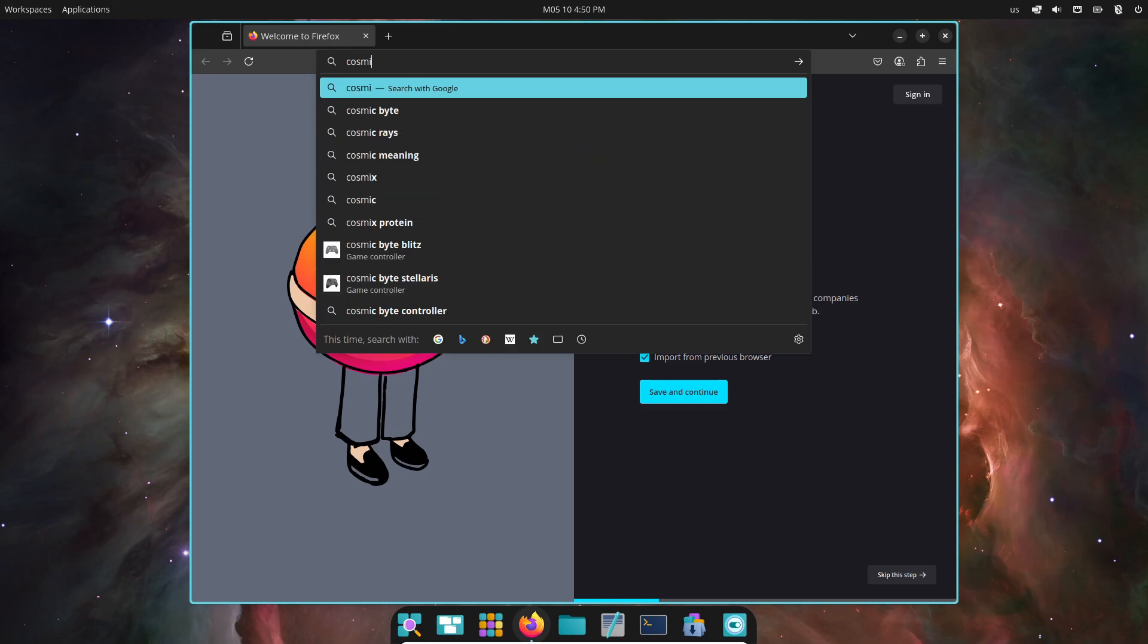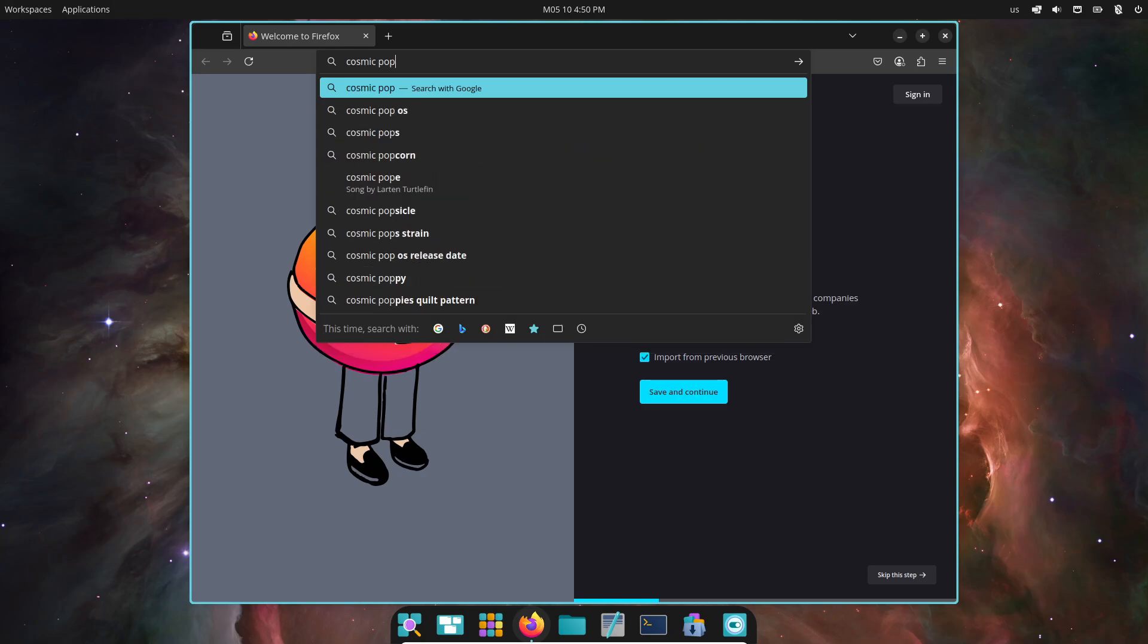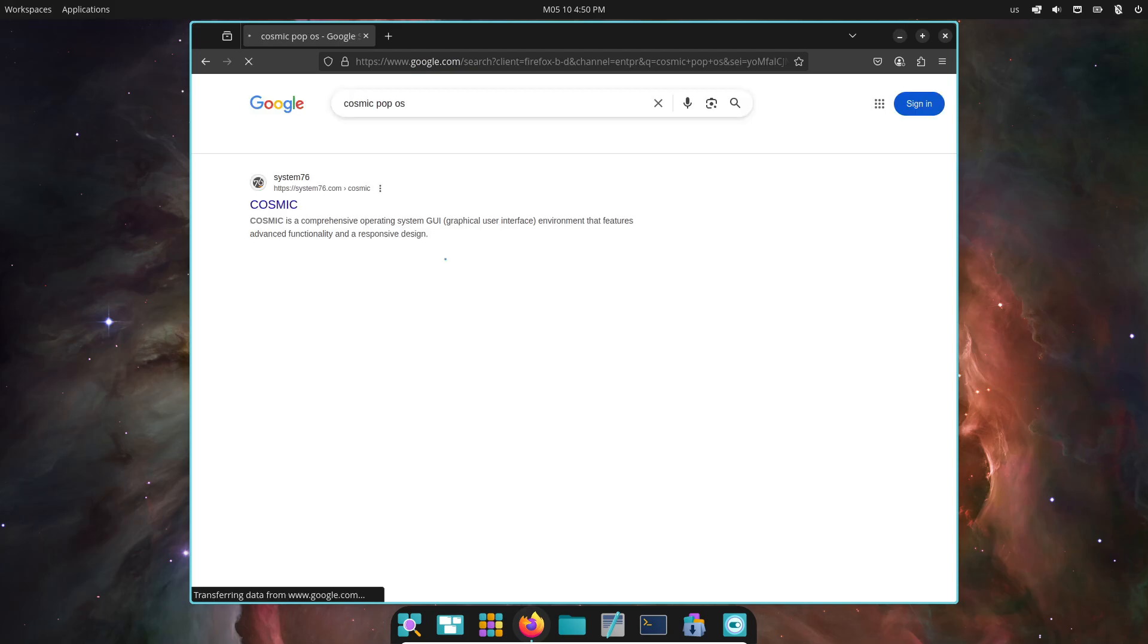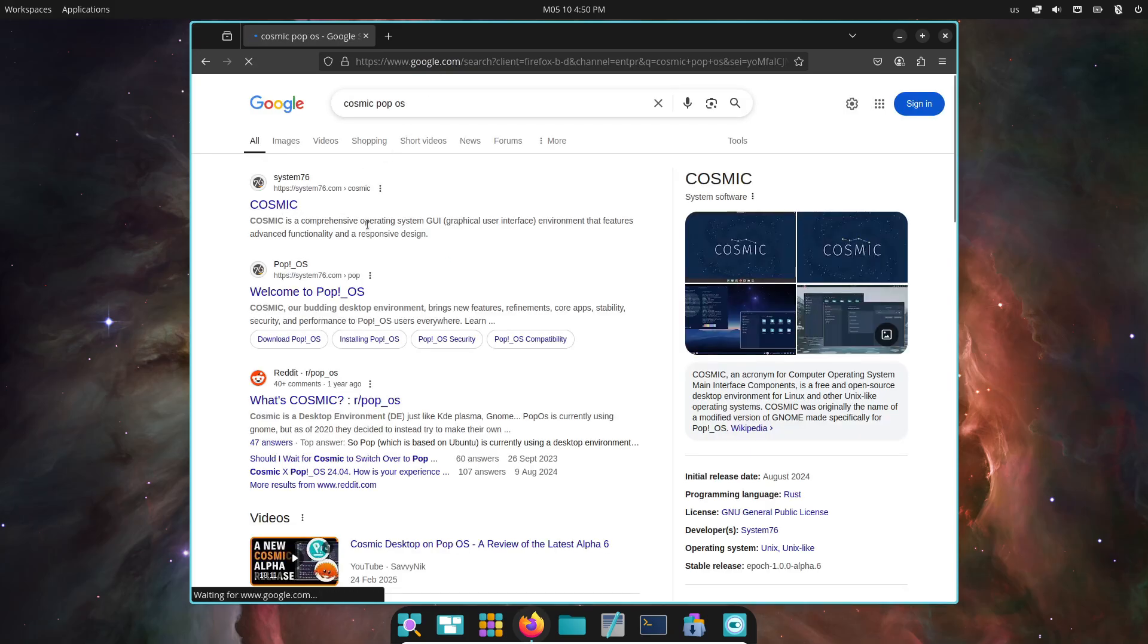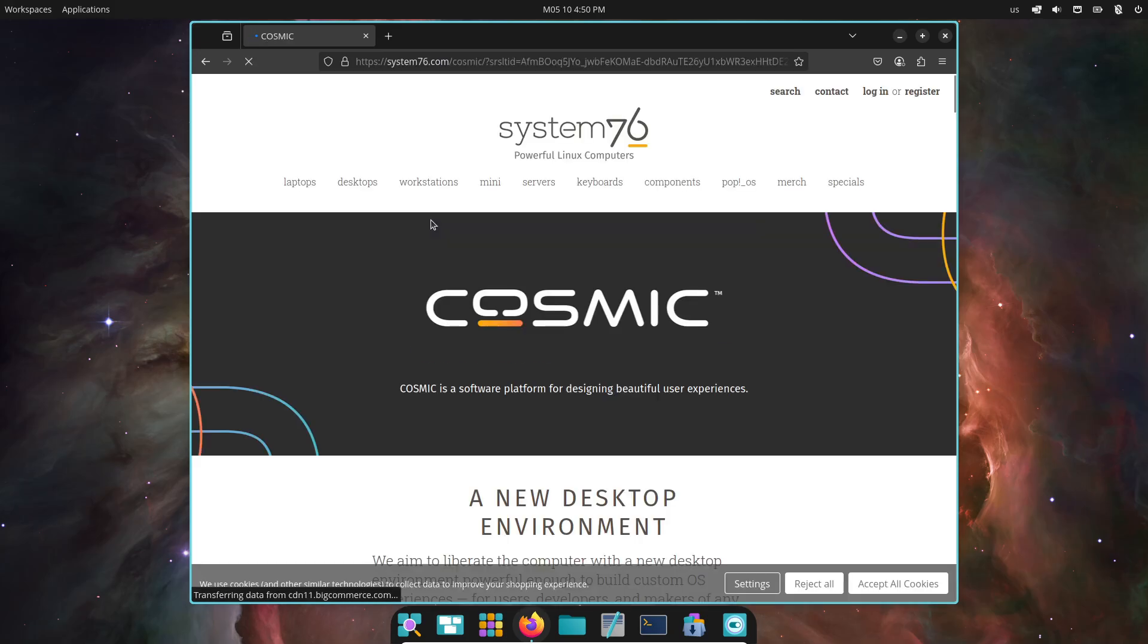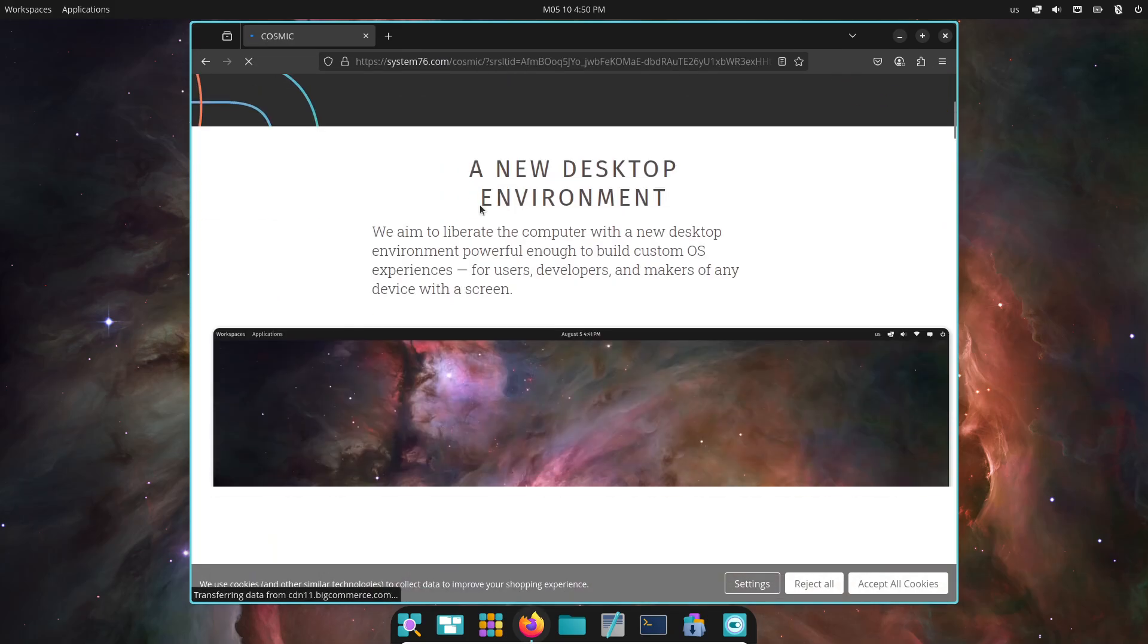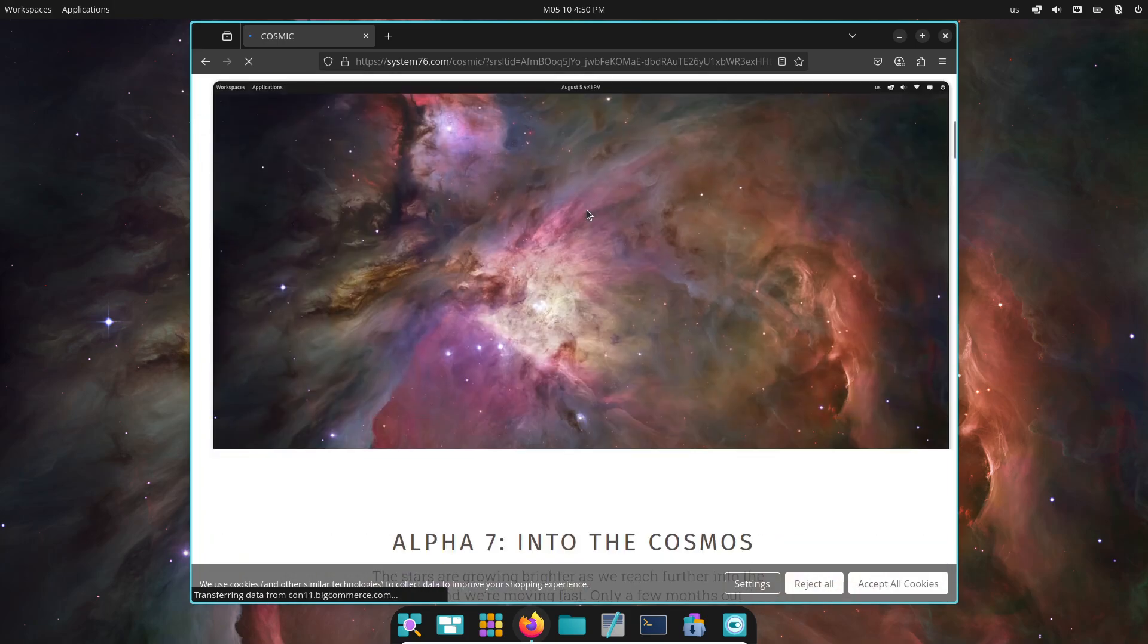First download the ISO. Then create a USB installer using Balena Etcher or Rufus. Then boot and select Live Session or Full Install. Lastly, explore Cosmic.